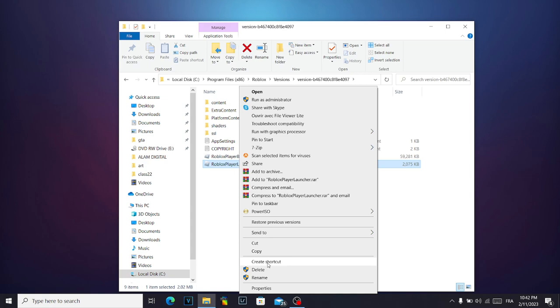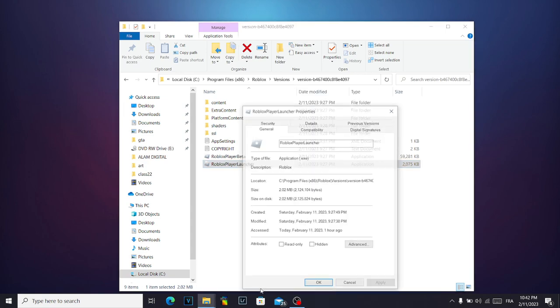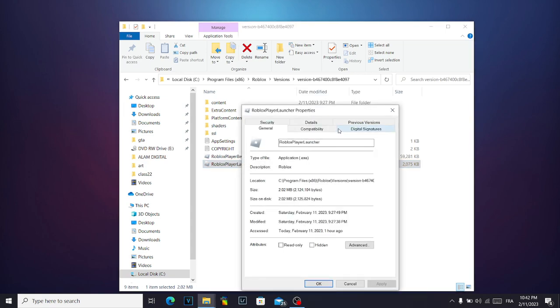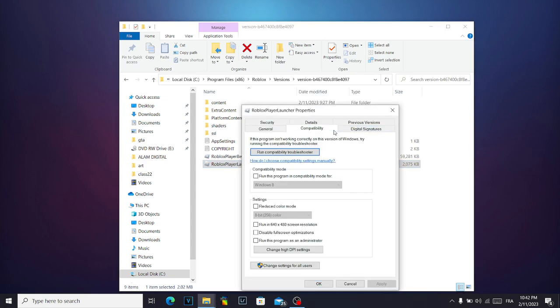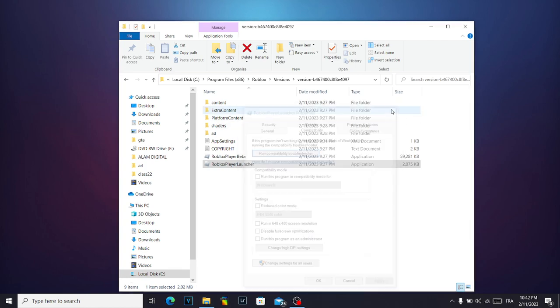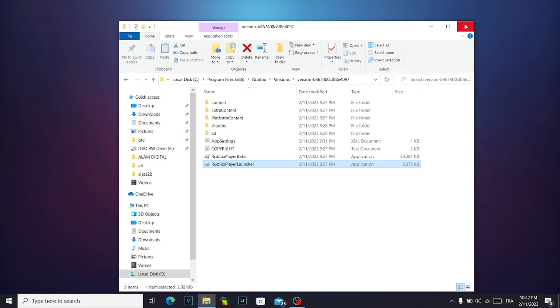And if it's still not working, then click on properties, click on compatibility and click on this run option here. Don't forget to like and subscribe.